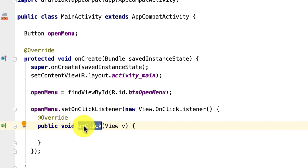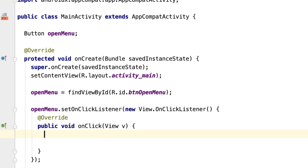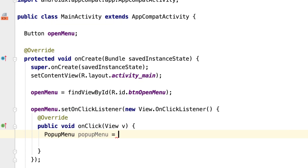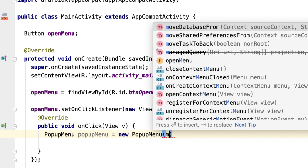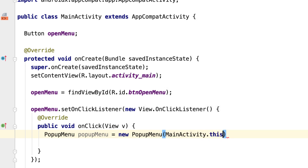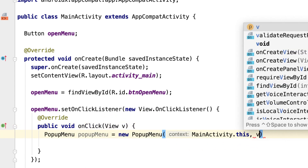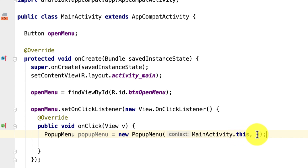Inside the onClick method, we're going to show the popup menu. We do PopupMenu popupMenu = new PopupMenu(). It takes two parameters: the first is the context — we want to show it inside MainActivity, so we pass 'MainActivity.this' — and the second is where to attach the popup menu. We need to attach it to the button, so we pass the view 'v', attaching the menu to the button.